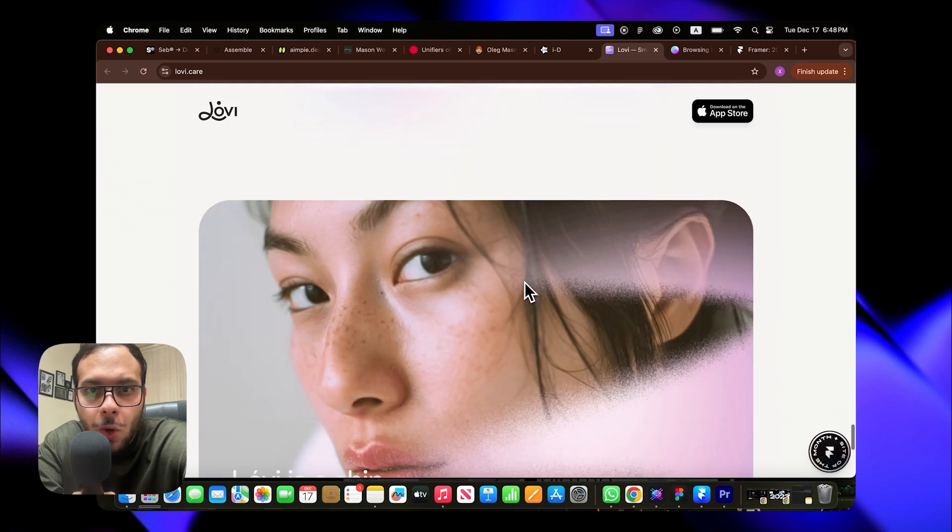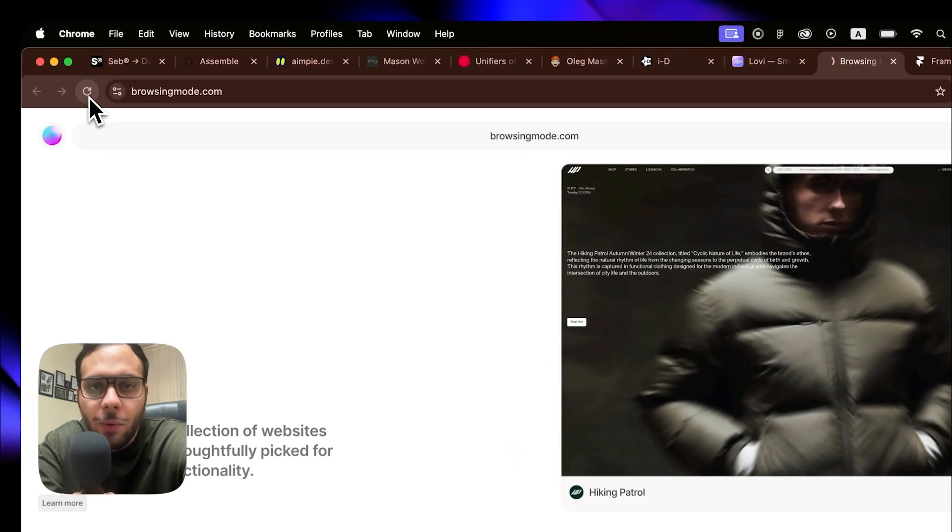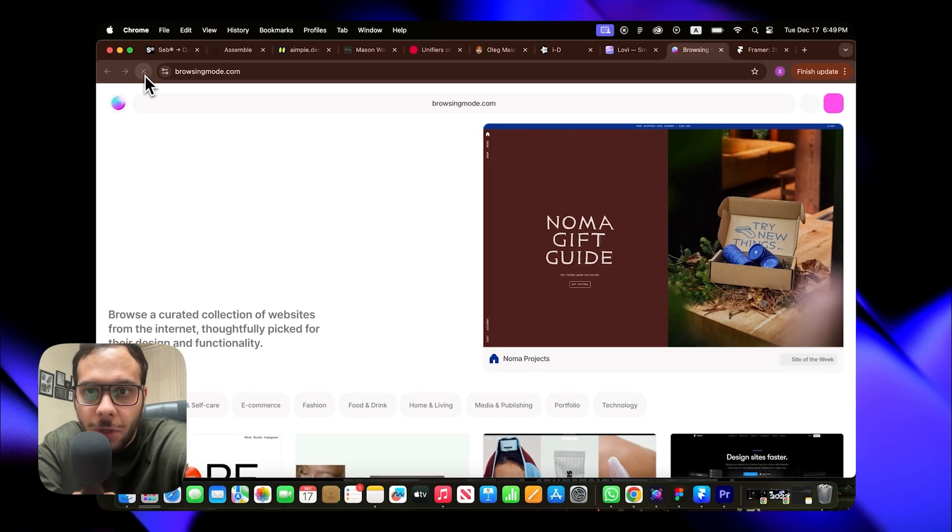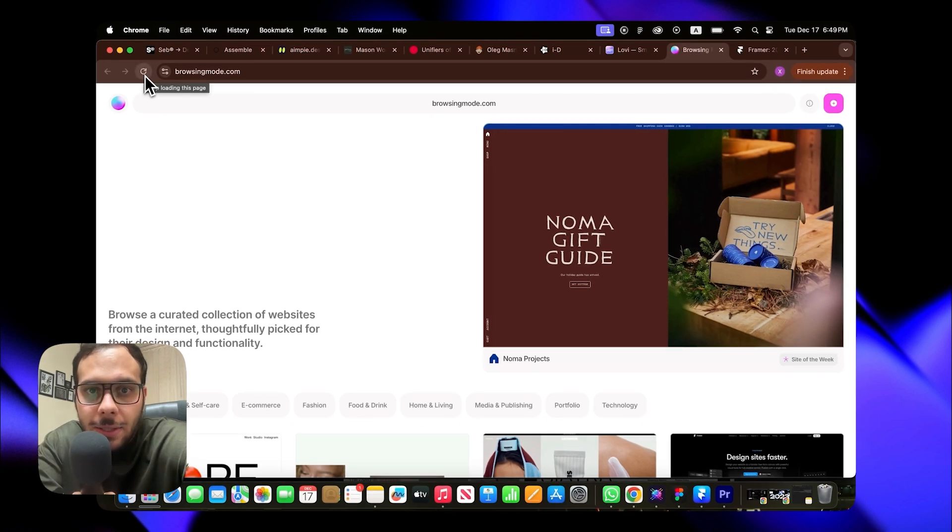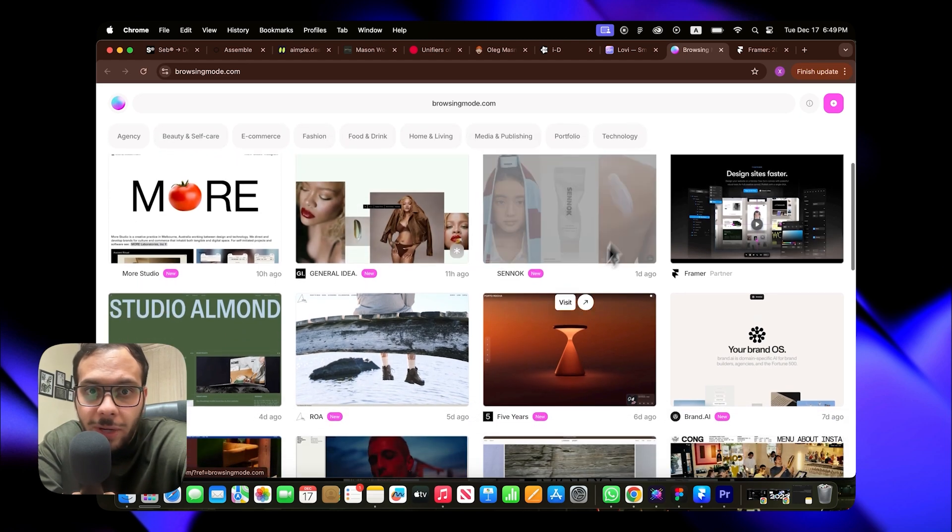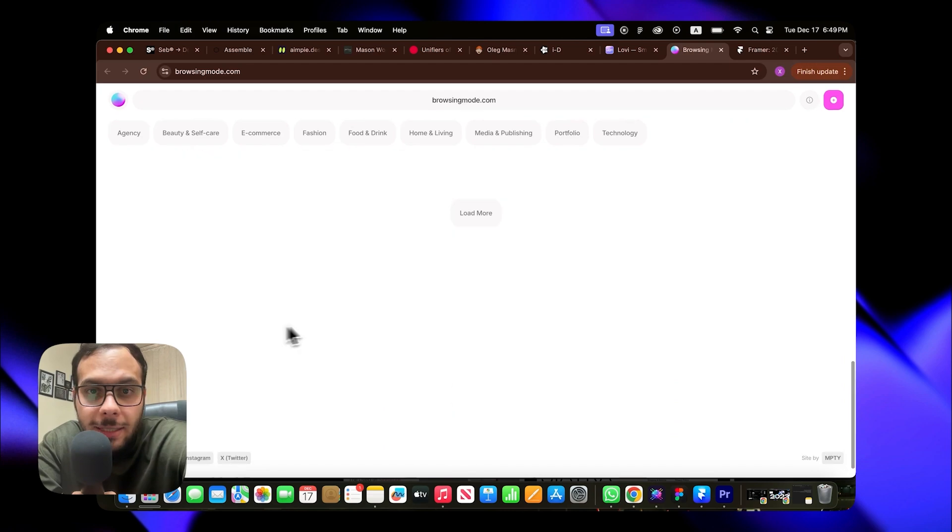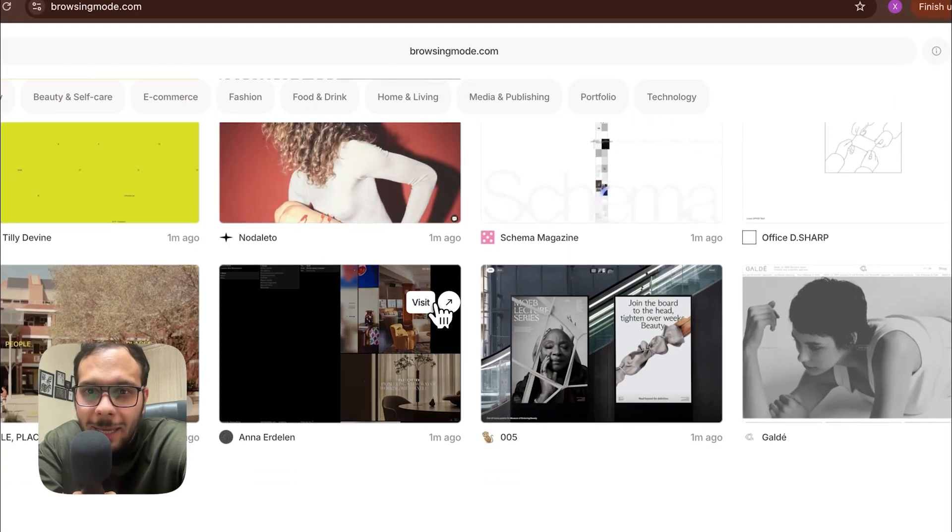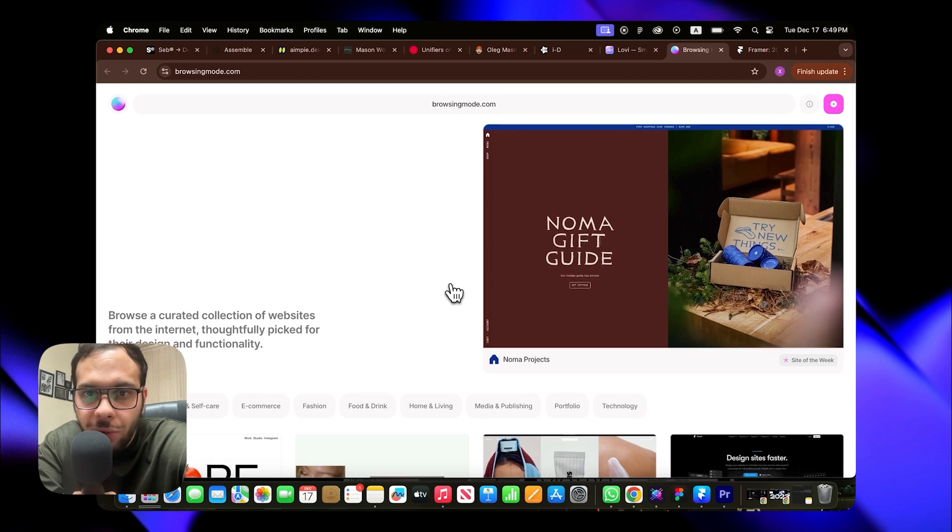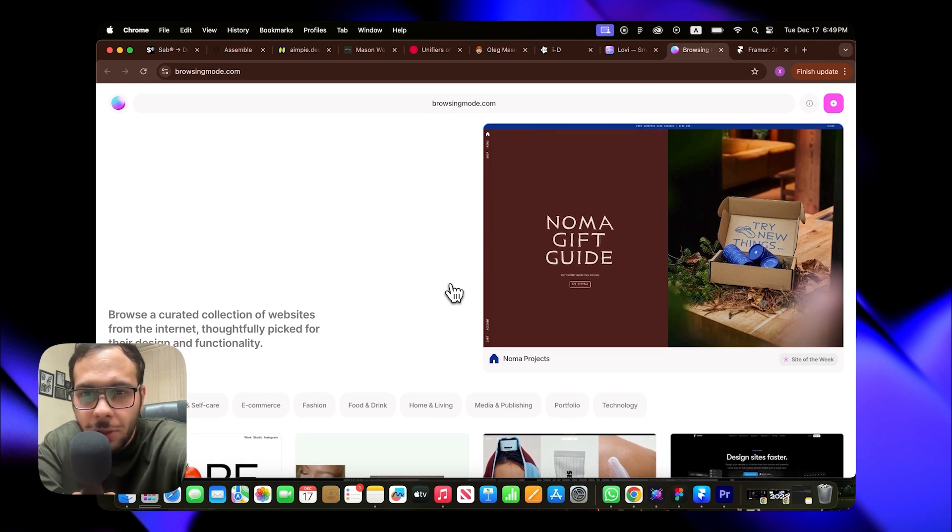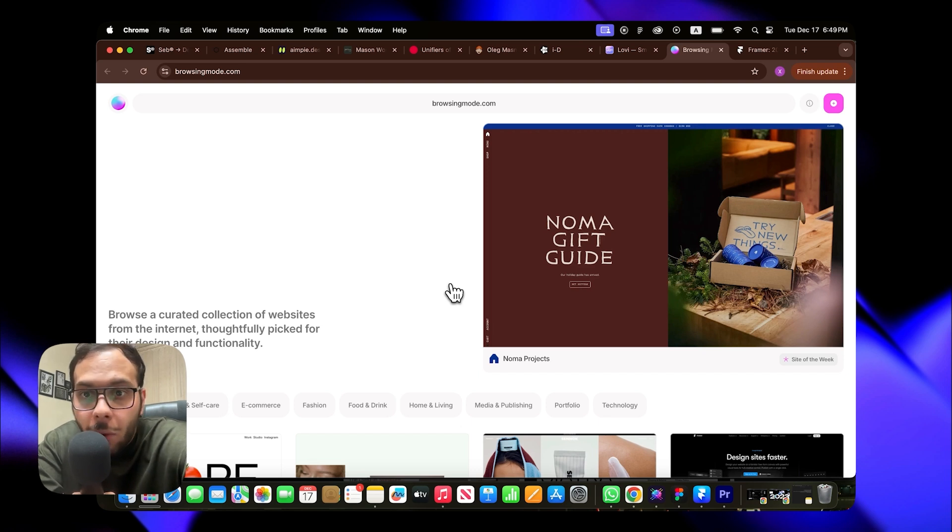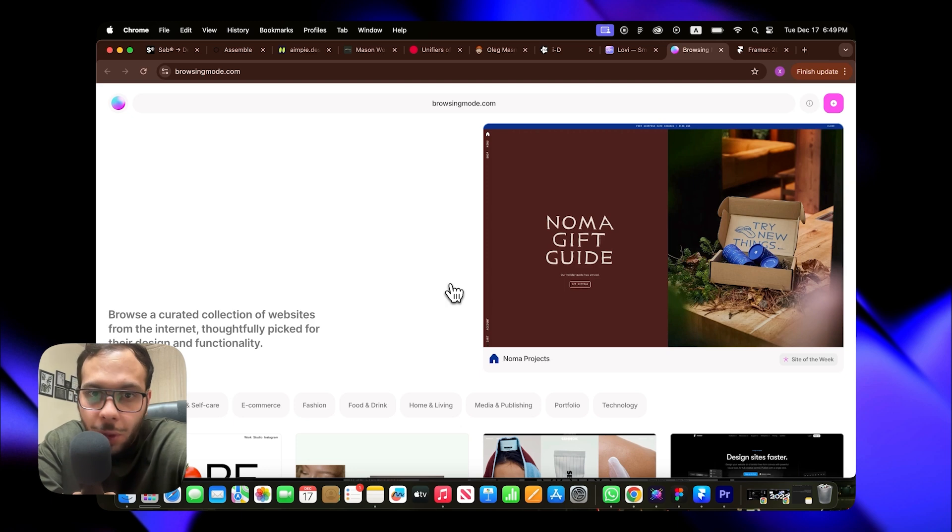Next one is Browsing Mode, which has a straightforward concept. It collects websites based on functionality, aesthetics and style. I found the idea and its clean execution with Framer quite captivating. As I've mentioned before in many of my videos, Framer isn't just for creating portfolios or simple websites. For example, this one is built with Framer and serves a purpose similar to Dribbble or Awwwards, but it's focused solely on curation rather than offering the full features of those platforms.